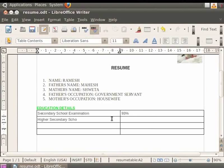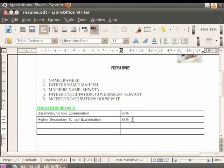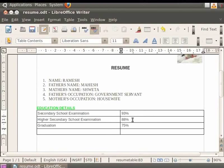Move to the cell in the next row and type Higher Secondary School Examination. In the cell to the right, enter the percentage score. To move between cells, press the Tab key.